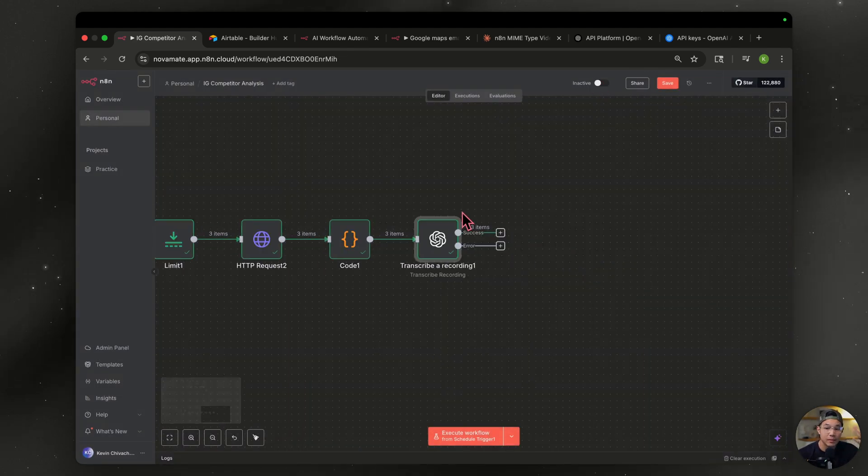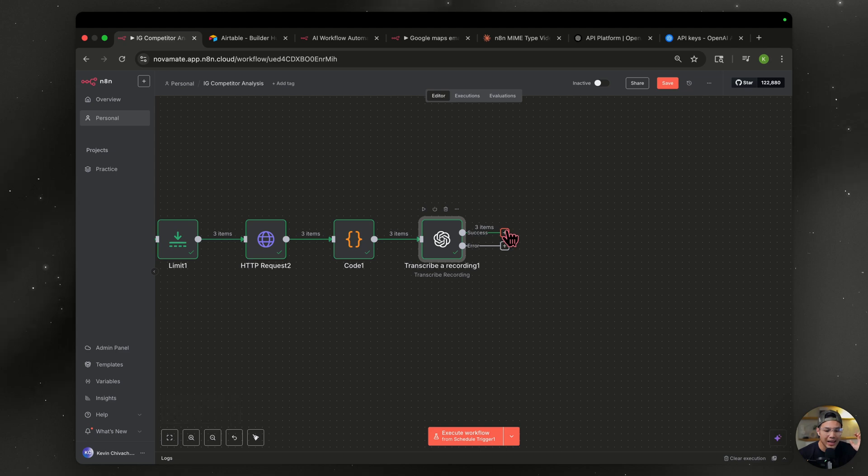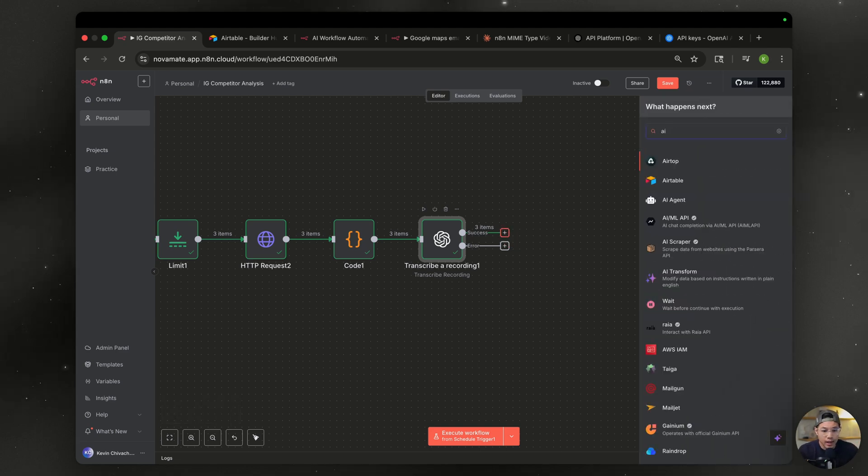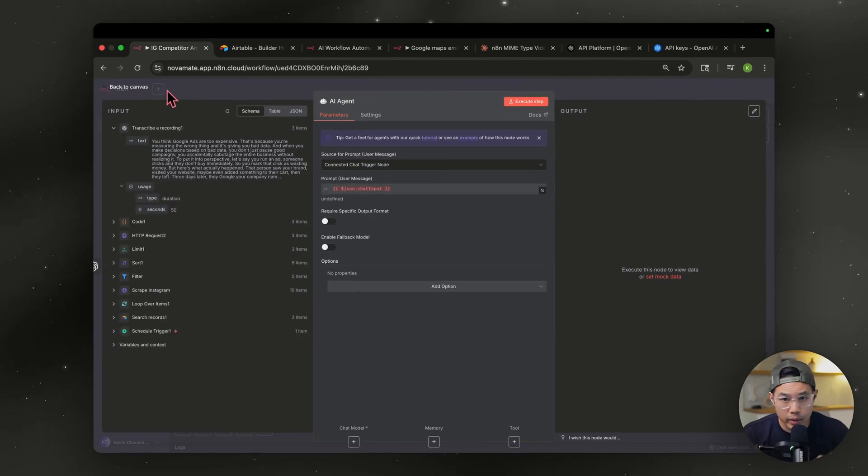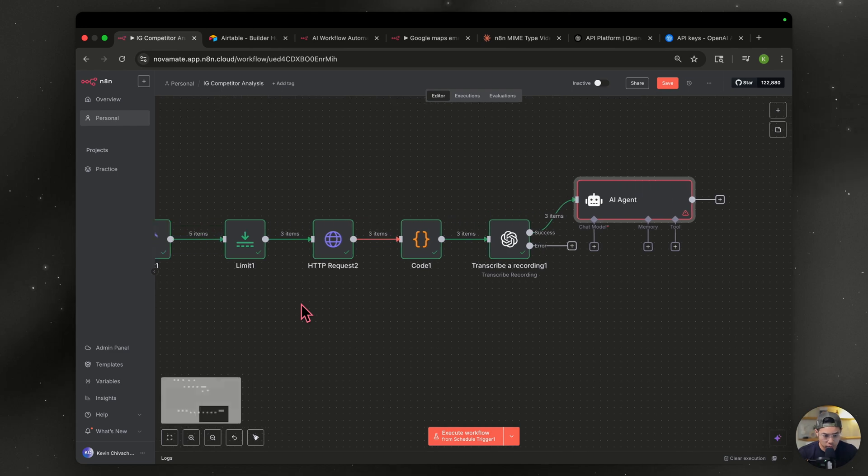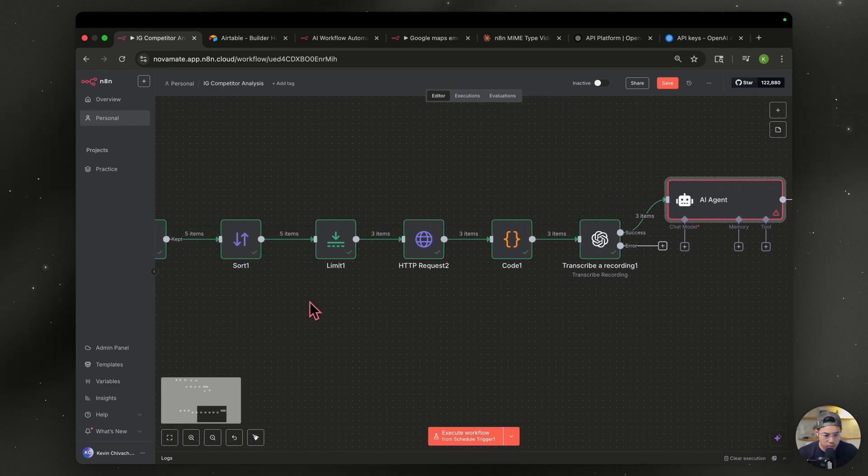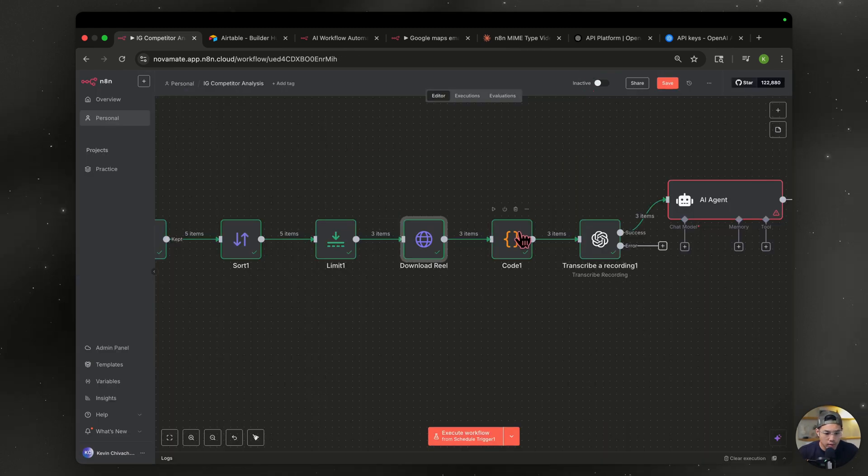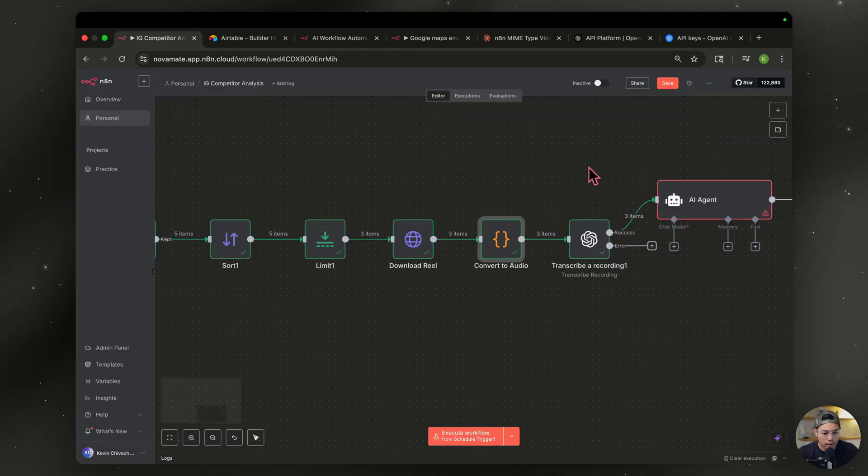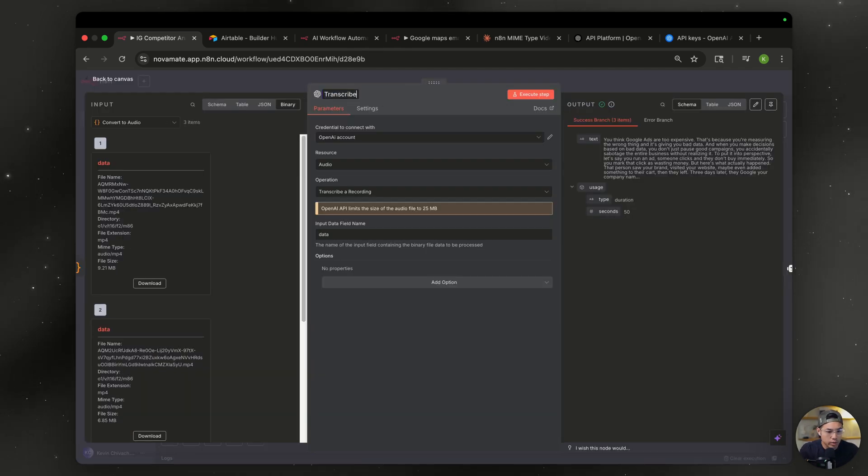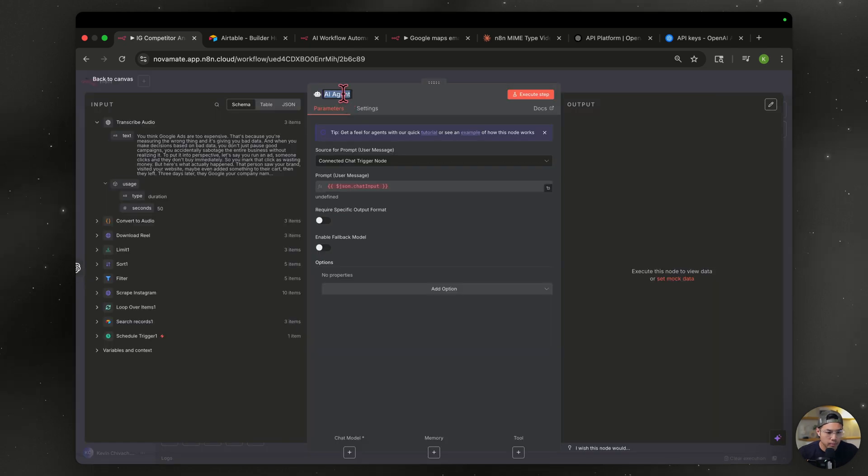Open it back up and you can see the text here. This is the transcription. Oh, that's pretty cool. But what's even better is that we can feed this into our AI agent. Well, before we get into this, let's do a little bit of housekeeping. So what we're going to do, I'm going to name these nodes. So this one's going to be download reel. And then for our code node, I'm going to name it to convert to audio, then transcribe, transcribe audio. Then here, we're going to name this AI agent to reel analyzer.